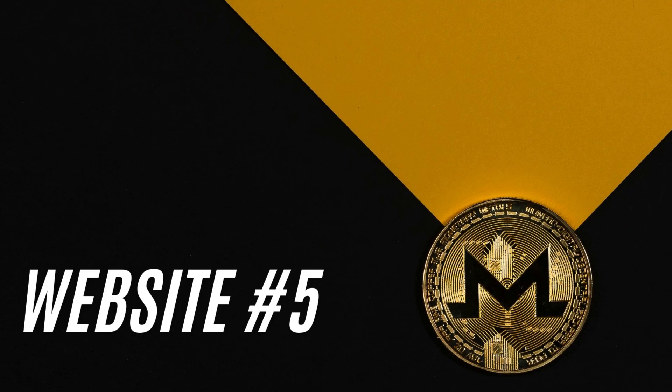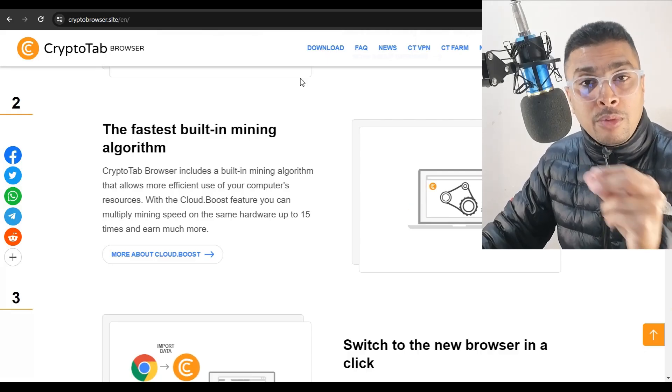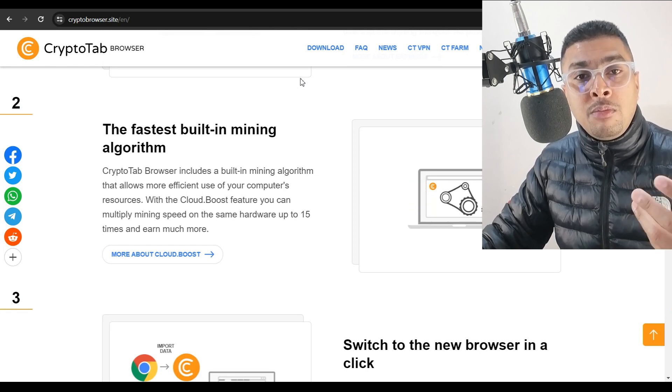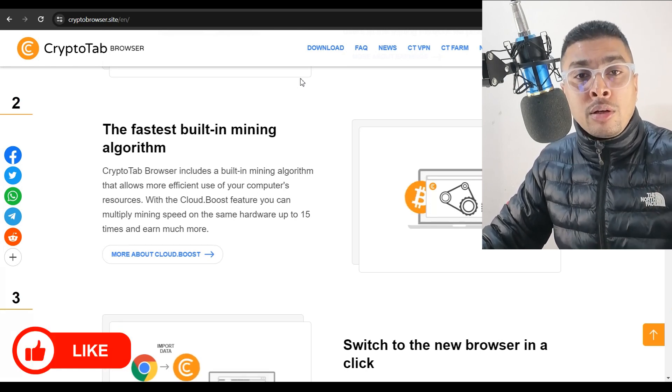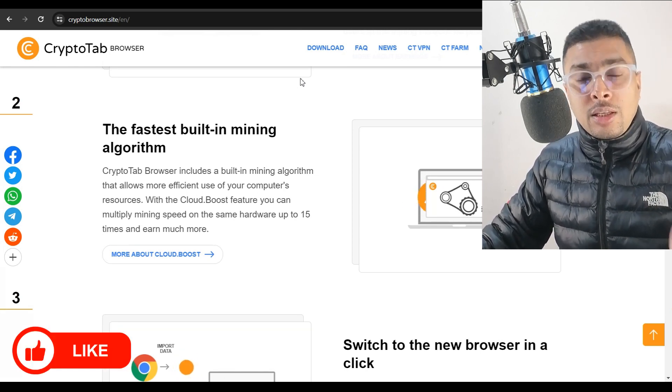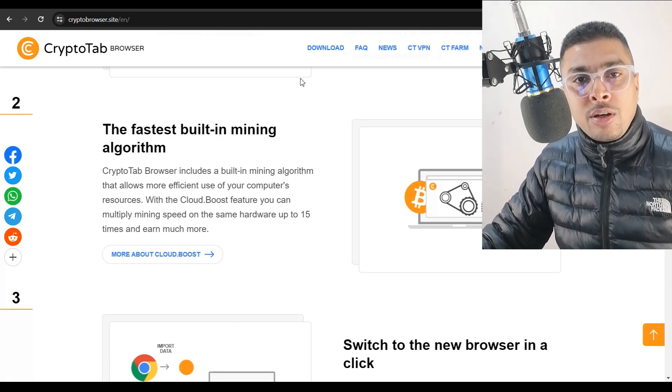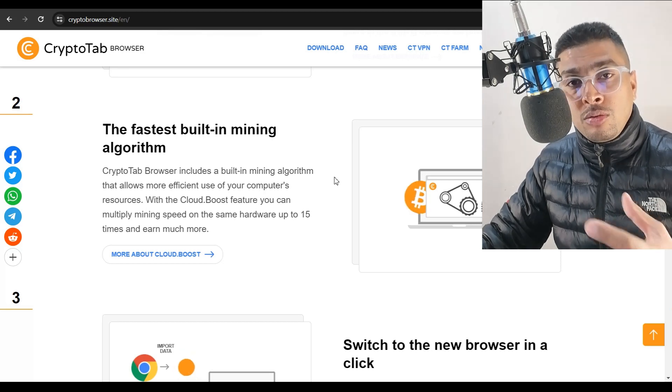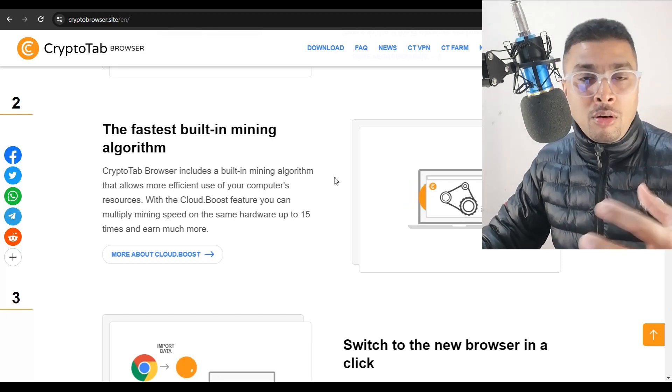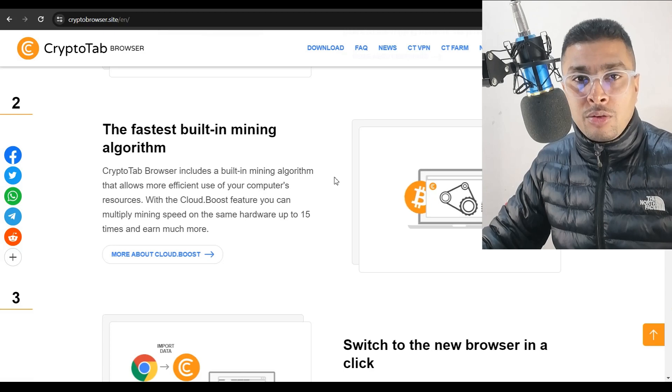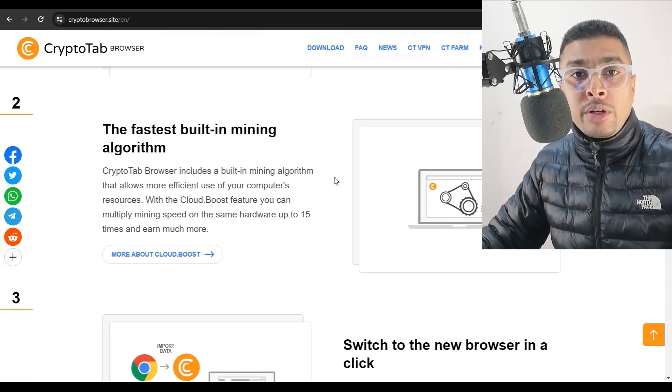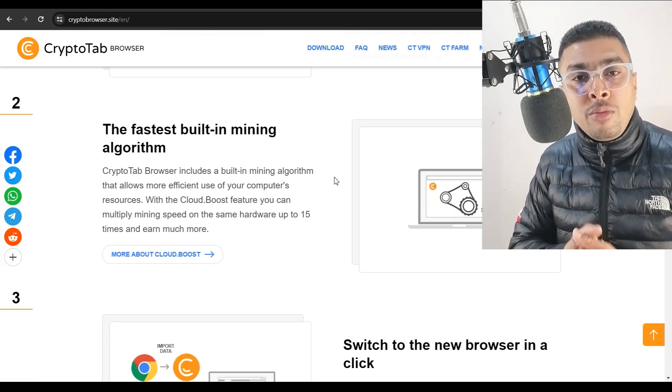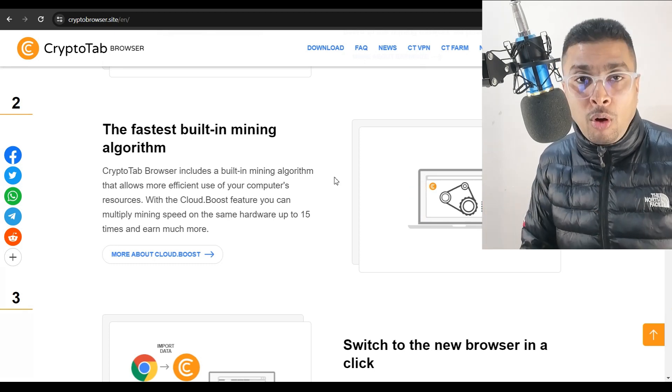Last but not the least is Cryptotab. Cryptotab is a very famous platform these days. This company basically started off as a browser, a clone to Google Chrome. This browser has an inbuilt miner which is based out of Monero. So if you download this to your computer system, it is going to use the components or configuration that you have to mine free Monero. And it gets converted automatically to Bitcoins and it gets added to your wallet.